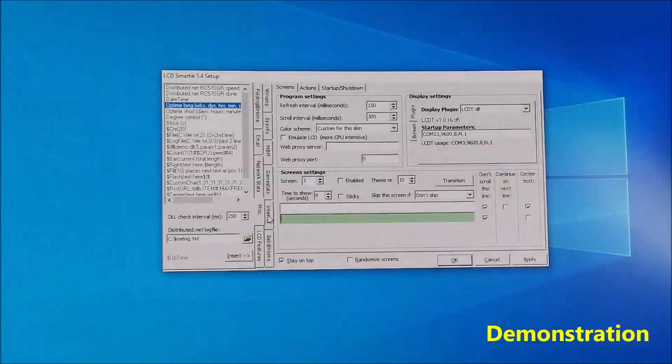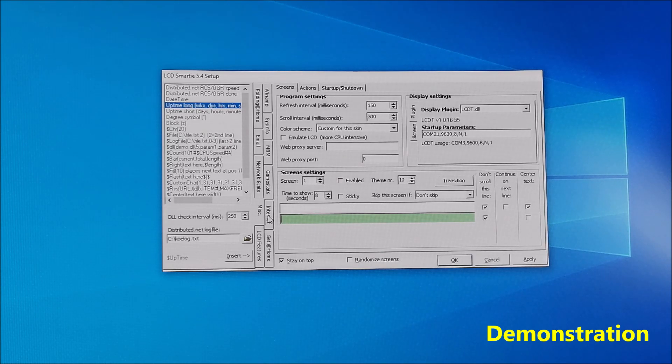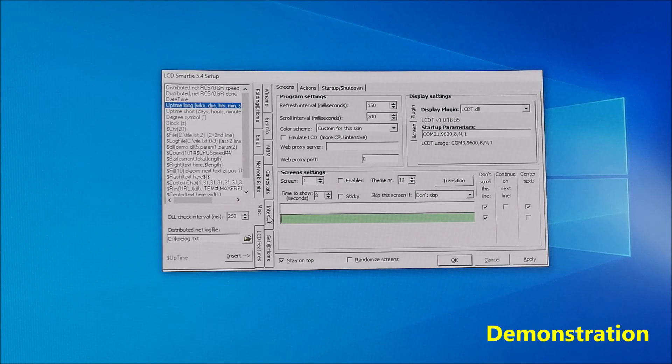Next example shows CPU speed in the first row and CPU and memory usage in percent in the second row.